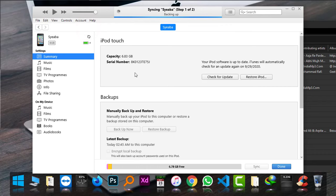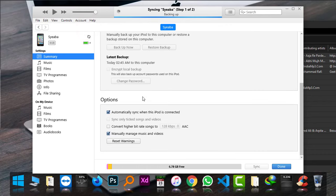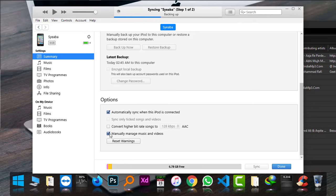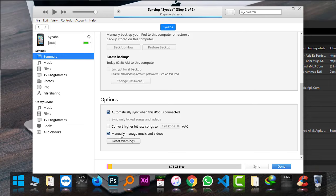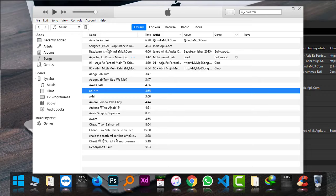This iPod Touch of 8GB. Make sure that 'Manually manage music and videos' is checked. It should be checked, and when it is checked, simply click on Apply and Done.